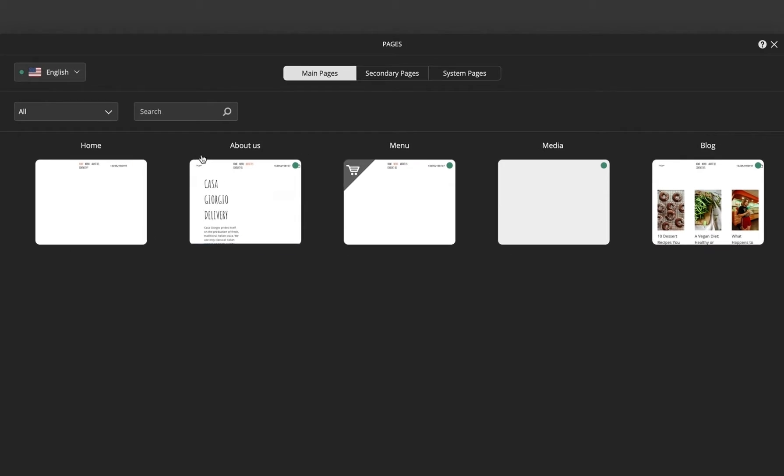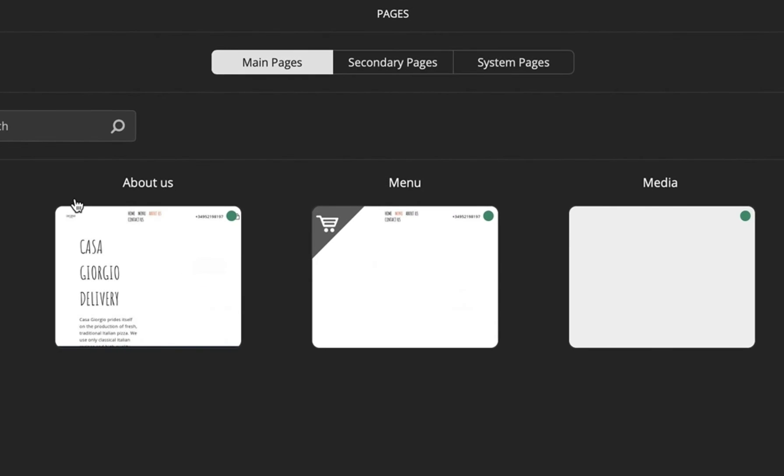There are three types of pages on your uCraft site: Main pages, secondary pages and system pages.